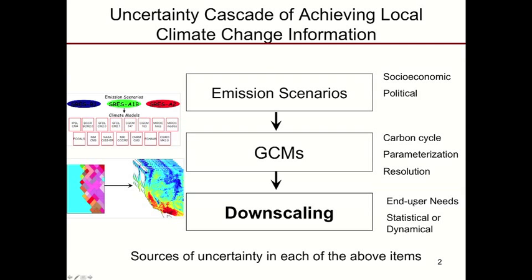This could also be framed in terms of looking at what the end users' needs are and then going back and refining the approach that we take. But there are sources of uncertainty in each of the above items. What I'd really like to focus on today is the bottom step here, which really pertains to downscaling.